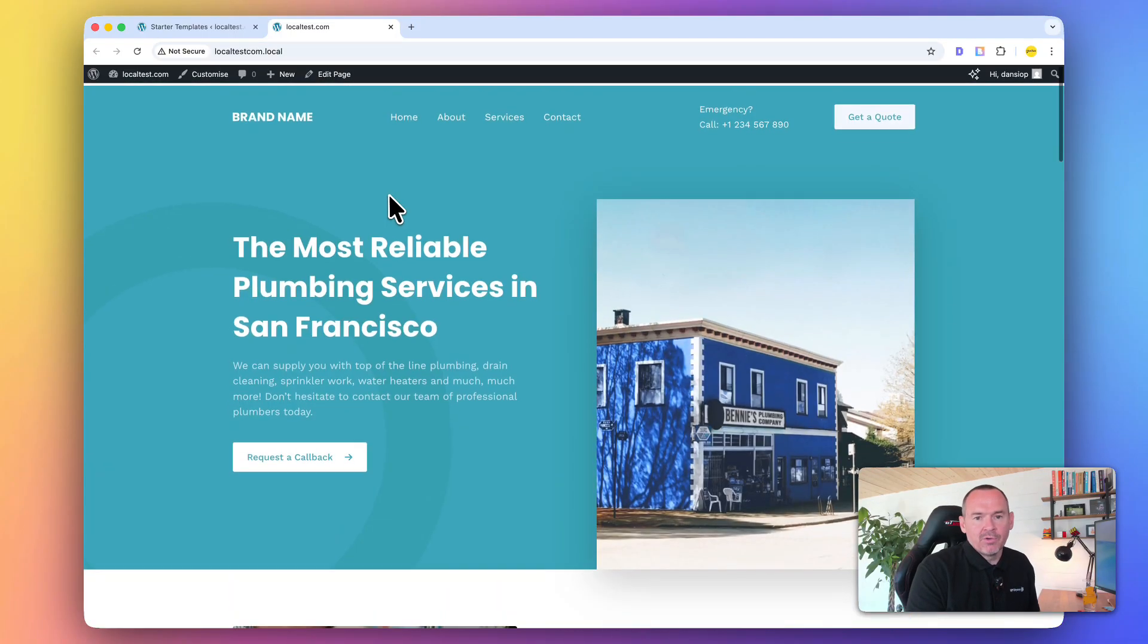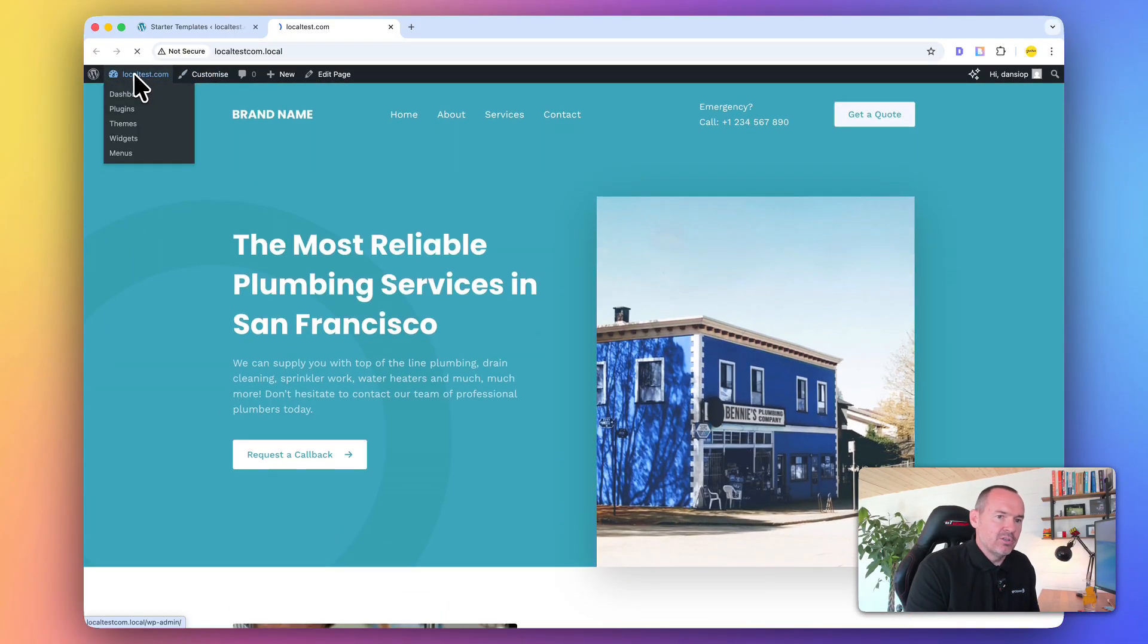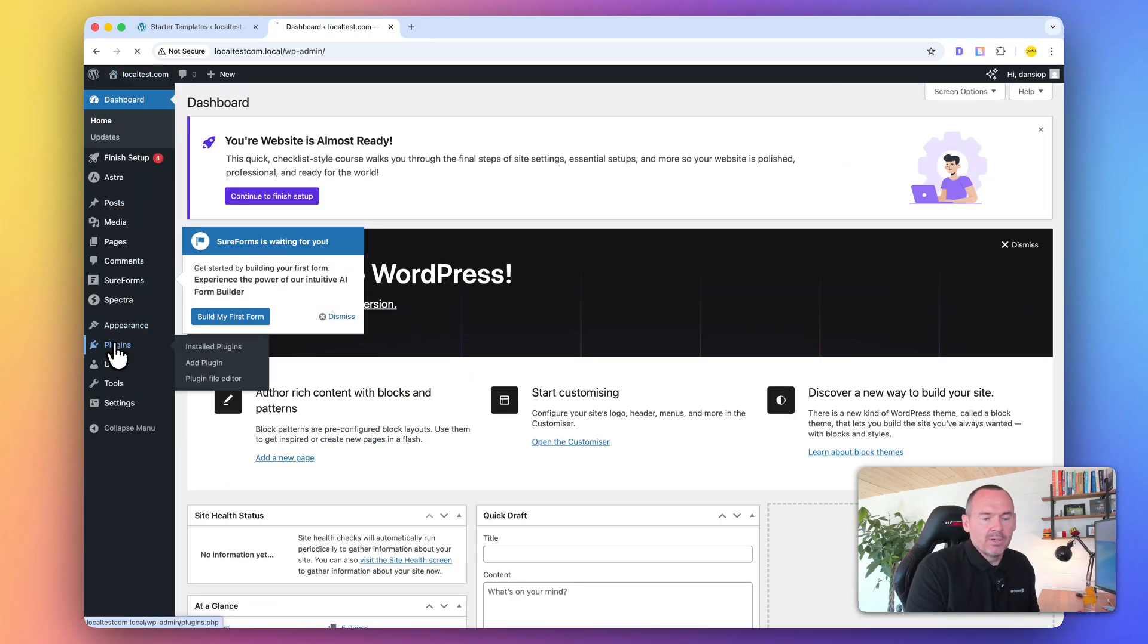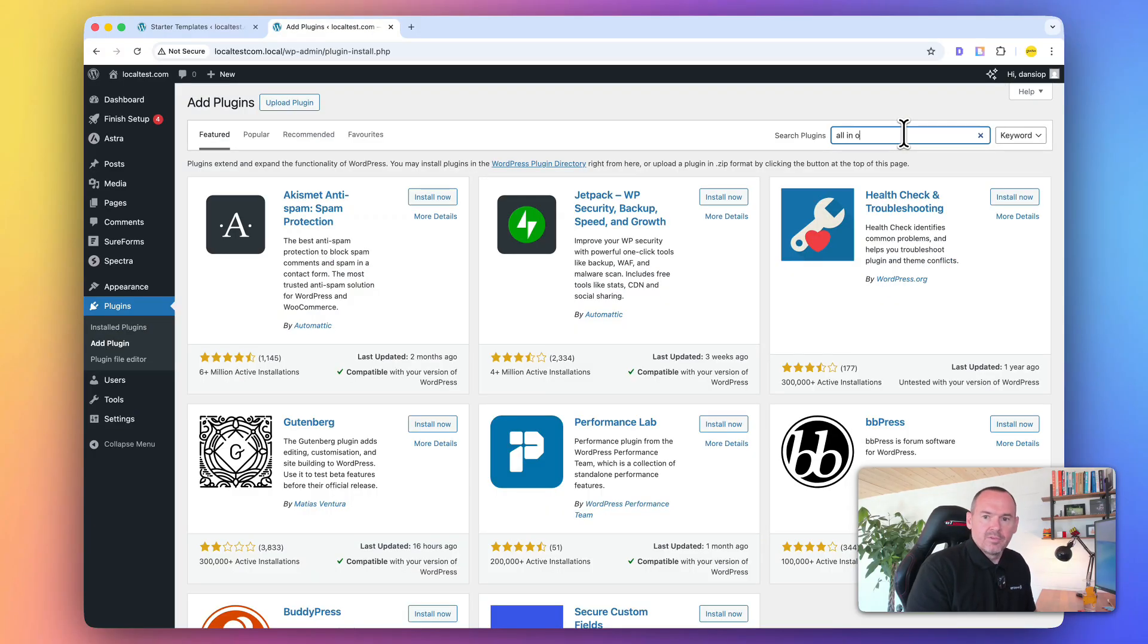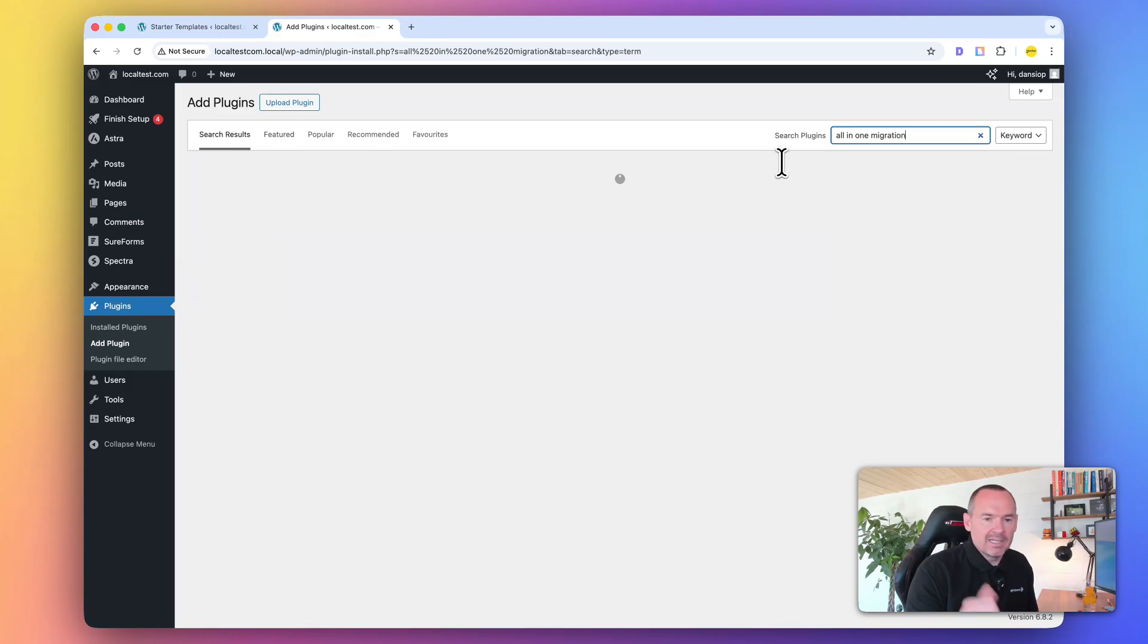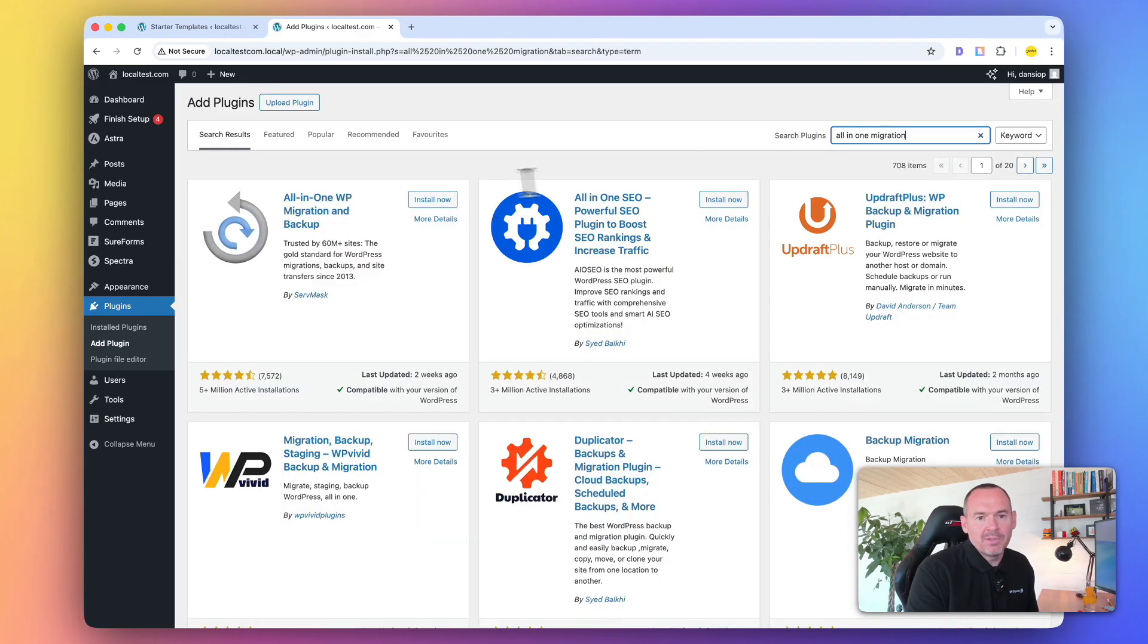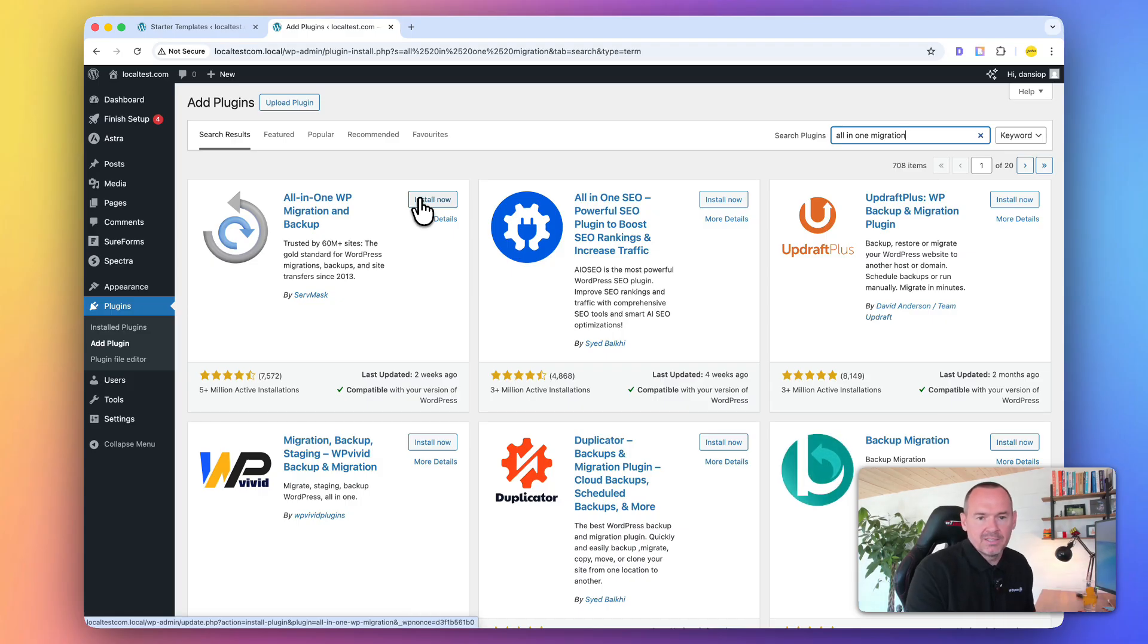You can do that by clicking here, and then you can go to plugins. We want to get a plugin called All-in-One Migration. There's a few that I like using. I like using Duplicator primarily, but this is probably the easiest one because it allows you to overwrite the website that's in place.